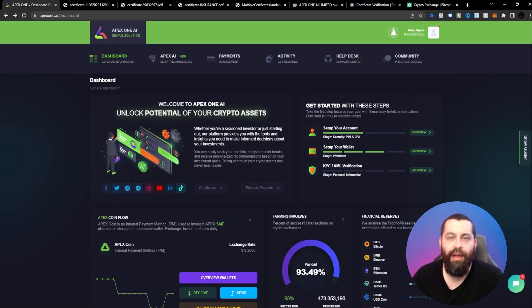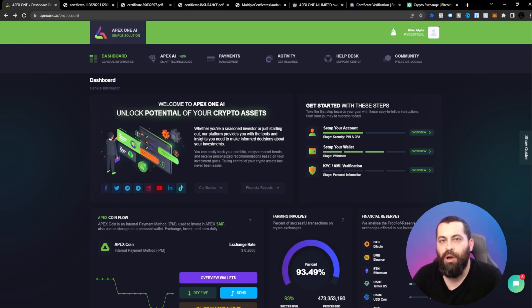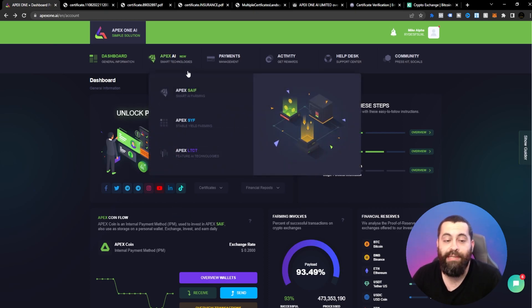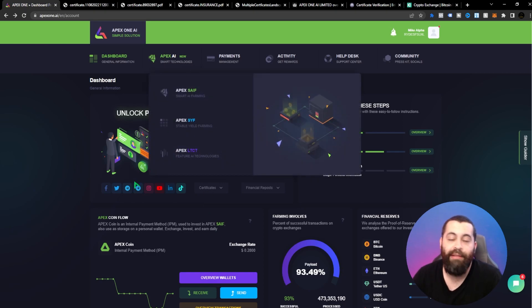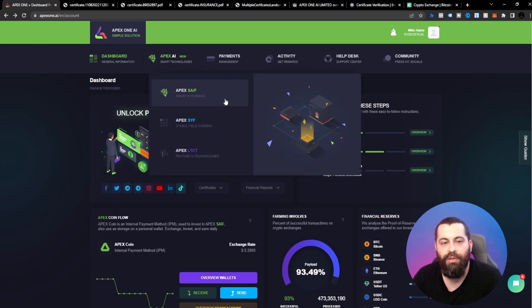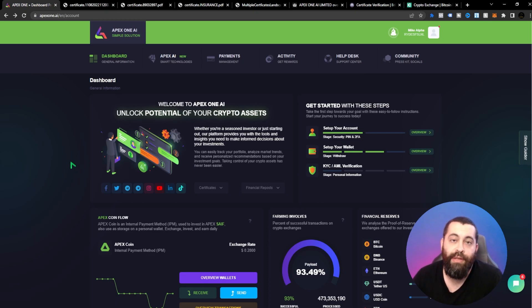What's going on guys, today I'm bringing you another video about Apex One AI. If you missed the last one, make sure you check that out. In this video we're going to go over how to withdraw your interest earned through one of the plans — we used LTCT, which was the AI trading last time. We're also going into another plan called Smart AI Farming.